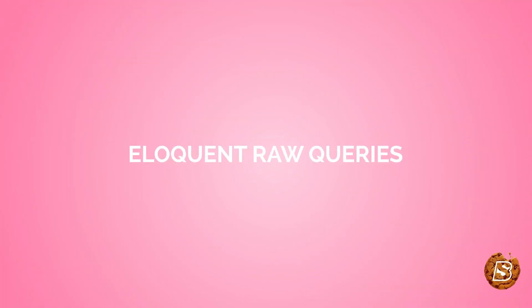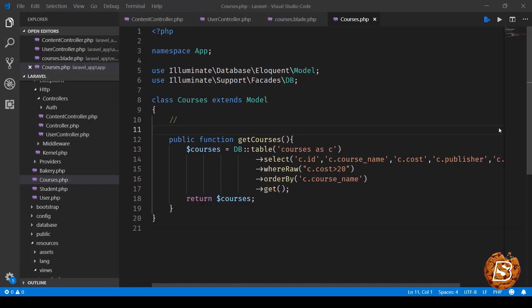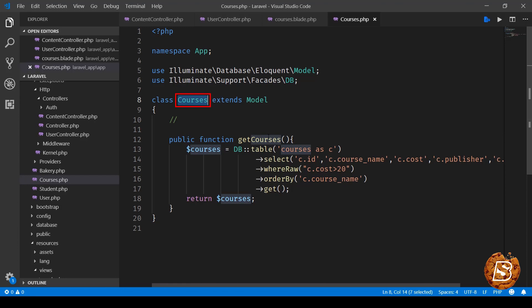In this lecture we will take a look at how we can write raw queries and fetch the results using Eloquent. So over here we are inside our courses model and you can see we have written a function called getCourses.